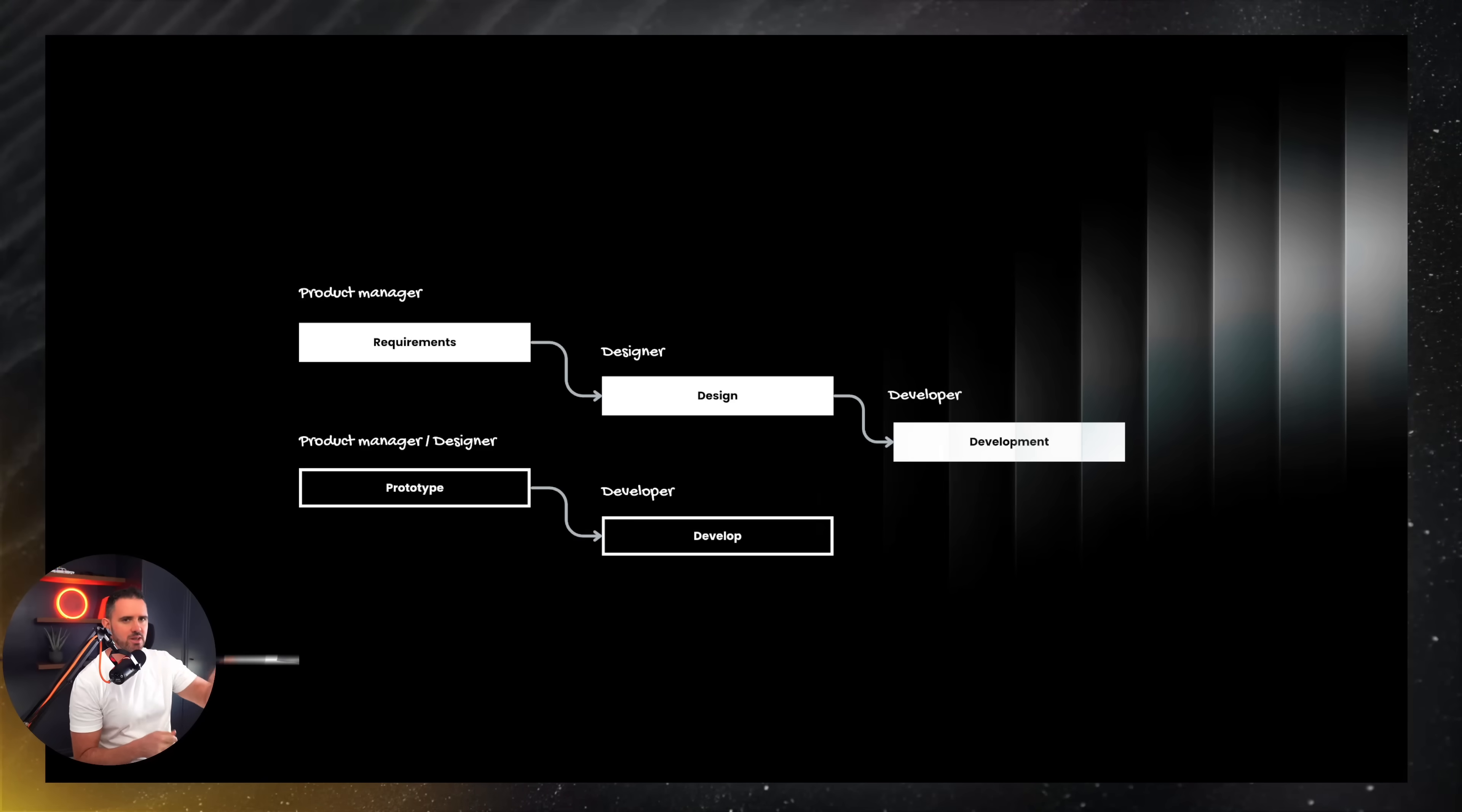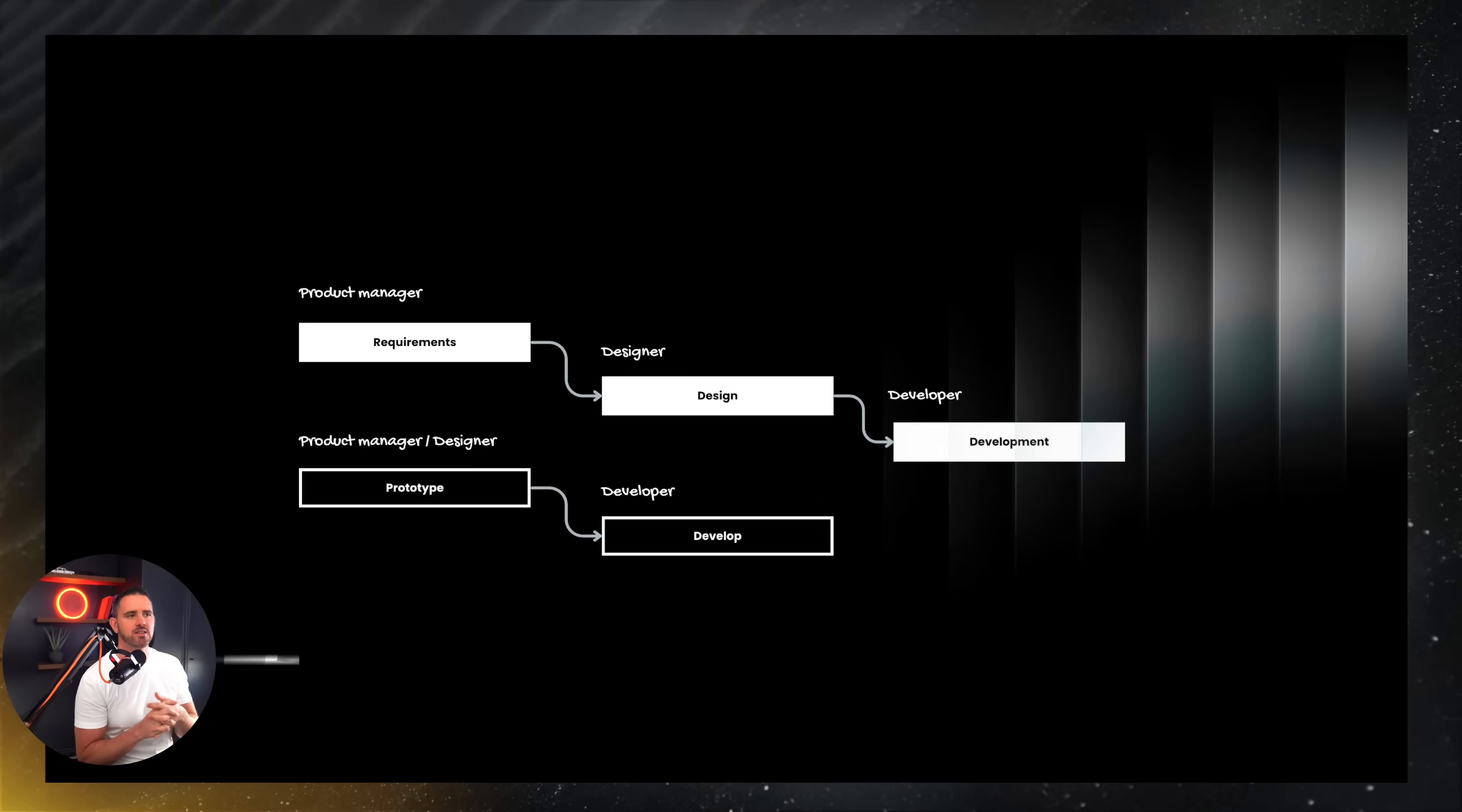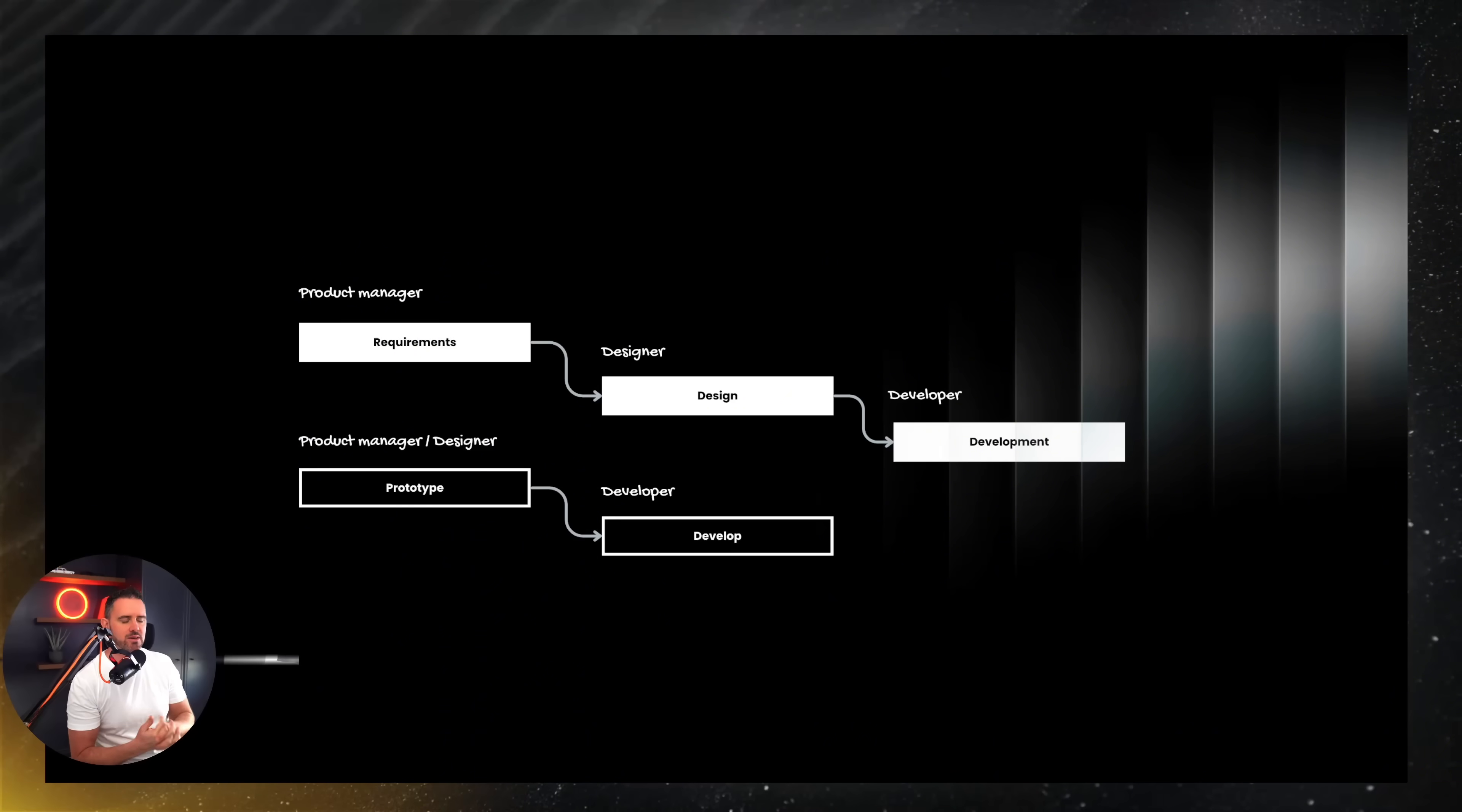The product manager and the designer can now actually create initial prototypes before they even go to the development. And this really speeds up the development life cycle. You can imagine if you're an entrepreneur or somebody who wants to create an idea, in the past, you had to go through that long cycle of development. But now I can kind of come up with an idea for a product, work with AI and rapidly get it built.